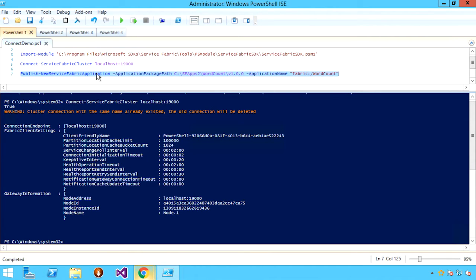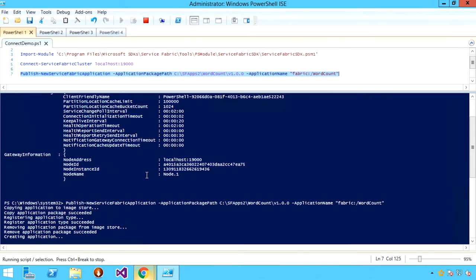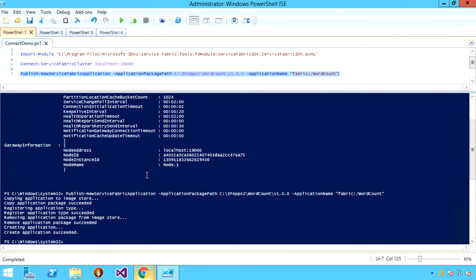I'm going to create a new application within the local cluster — specifically, the word count application that I built earlier in Visual Studio. This application is actually included as a sample in GitHub, so you can go take a look at the code. Basically, what it does is send a set of random five-character strings into an ASP.NET Web API front-end, which are then relayed onto a stateful service for counting based on the first character of that string.